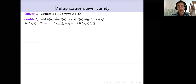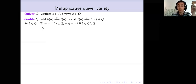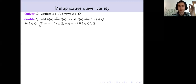A quiver is just a directed graph: it has a set of vertices and a set of arrows. We will not work with it directly but with its double, obtained as follows. To any arrow in the original quiver going from its tail to its head, we add an opposite arrow going in the opposite direction. We define an epsilon function: epsilon equals +1 if an arrow was in the original quiver, and epsilon equals −1 if it is an added arrow.